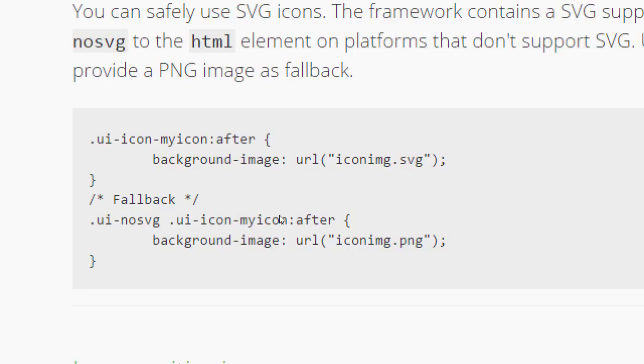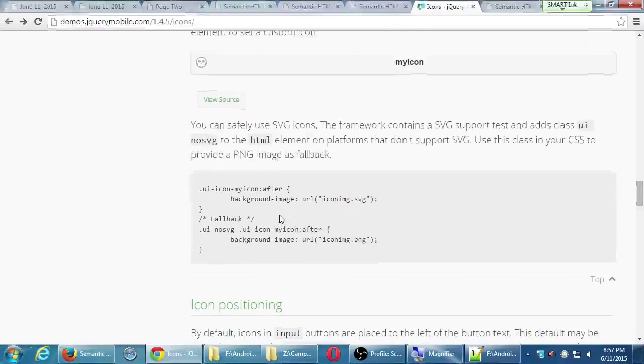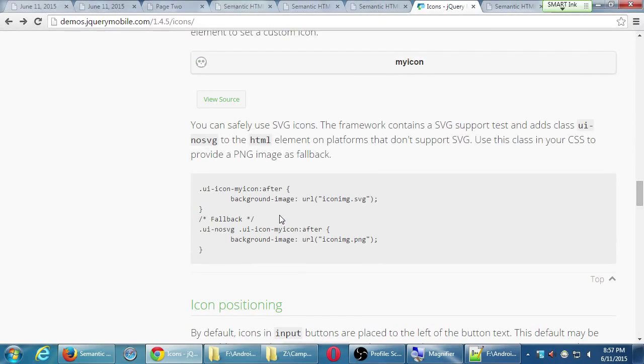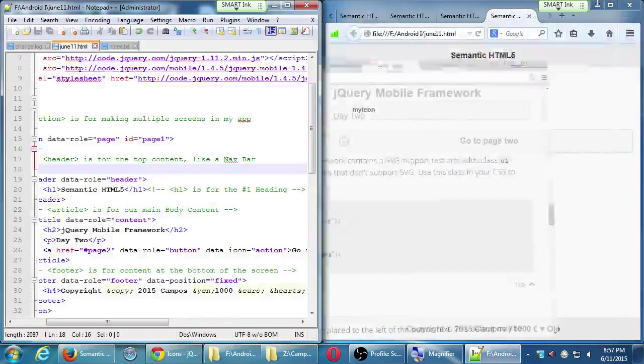So these common kinds of icons that we might need in an app. And then, of course, if we want to use our own icon, there's the documentation a little lower here. Custom icons. So we will be referring to the jQuery mobile website often, as the semester goes on, as necessary. We're going to wrap up our main lecture in just a moment.